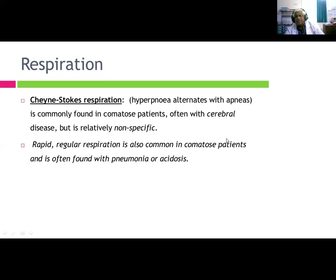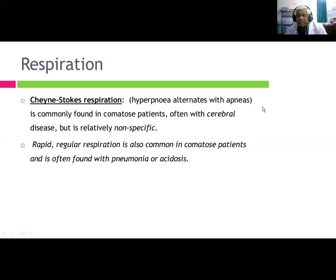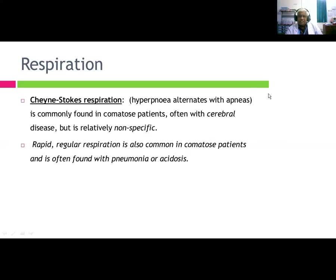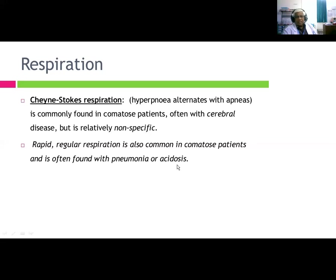Respiratory patterns help differentiate causes of coma. Cheyne-Stokes respiration — hyperpnea alternating with apnea — is commonly found in comatose patients, often with cerebral disease, but is relatively non-specific. If static, it carries a good prognosis; if it occurs with posterior fossa lesion with sixth nerve bilateral involvement, it indicates an ominous prognosis. Rapid irregular respiration is often found with pneumonia and tachypnea.